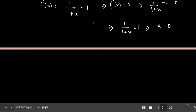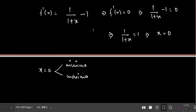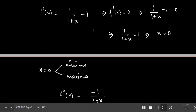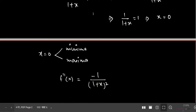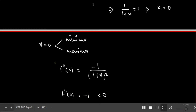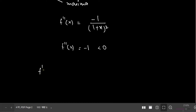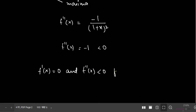Now x = 0 is either a minima or a maxima — we determine this using the double derivative. Differentiating f'(x), the second derivative is f''(x) = -1/(1 + x)². Substituting x = 0 gives f''(0) = -1, which is negative. Since f'(0) = 0 and f''(0) is negative at x = 0, the point x = 0 is confirmed as a maxima.